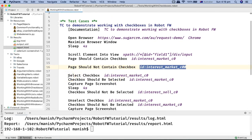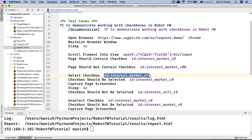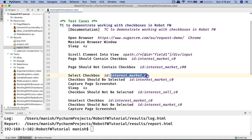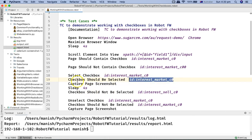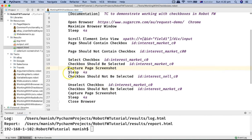The third keyword is to select the checkbox. Use select checkbox, two spaces, then the locator of the checkbox you want to select. If you're using the ID you just use ID, or replace it with xpath or name followed by a colon and the locator. Then I'm verifying that after selecting the checkbox, it is actually selected, using checkbox should be selected and providing the locator. I'm also capturing a screenshot to show the checkbox has been selected, then sleeping for four seconds.